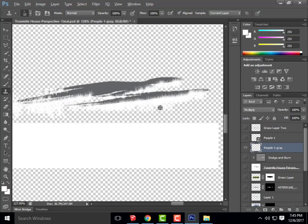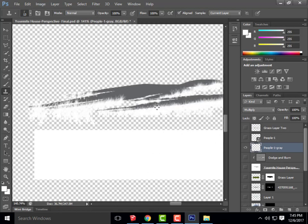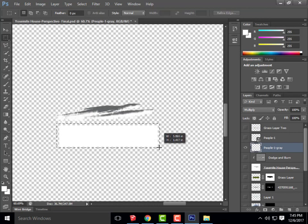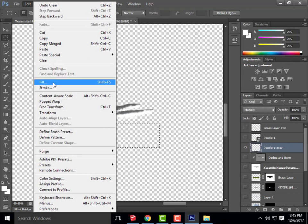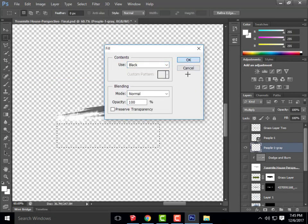Does everyone understand why I'm doing this? When I turn on the Multiply Blending Mode for this object, I want the white to become transparent — it will ultimately remove that portion of the shadow. So performing the same exercise, I'm going to select that white area and delete it, then fill it with black using Edit Fill.